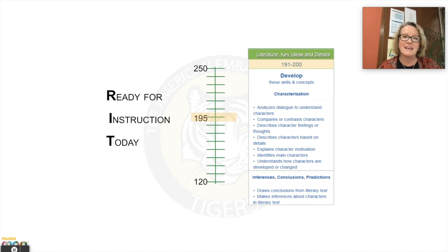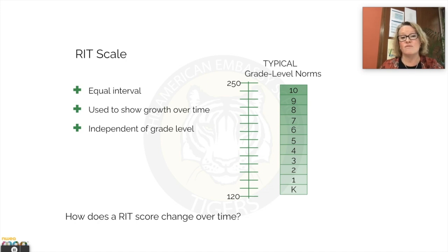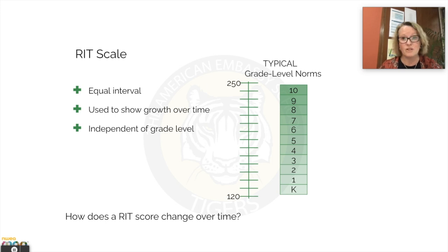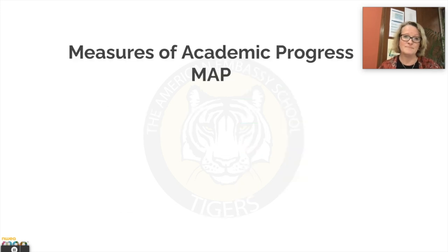This is the beginning of the building blocks and that roadmap to success. It's an equal interval scale that's independent of grade level that shows growth over time. And that's what we're going to be looking for as we give the MAP assessment later on this year — measuring that growth over time.